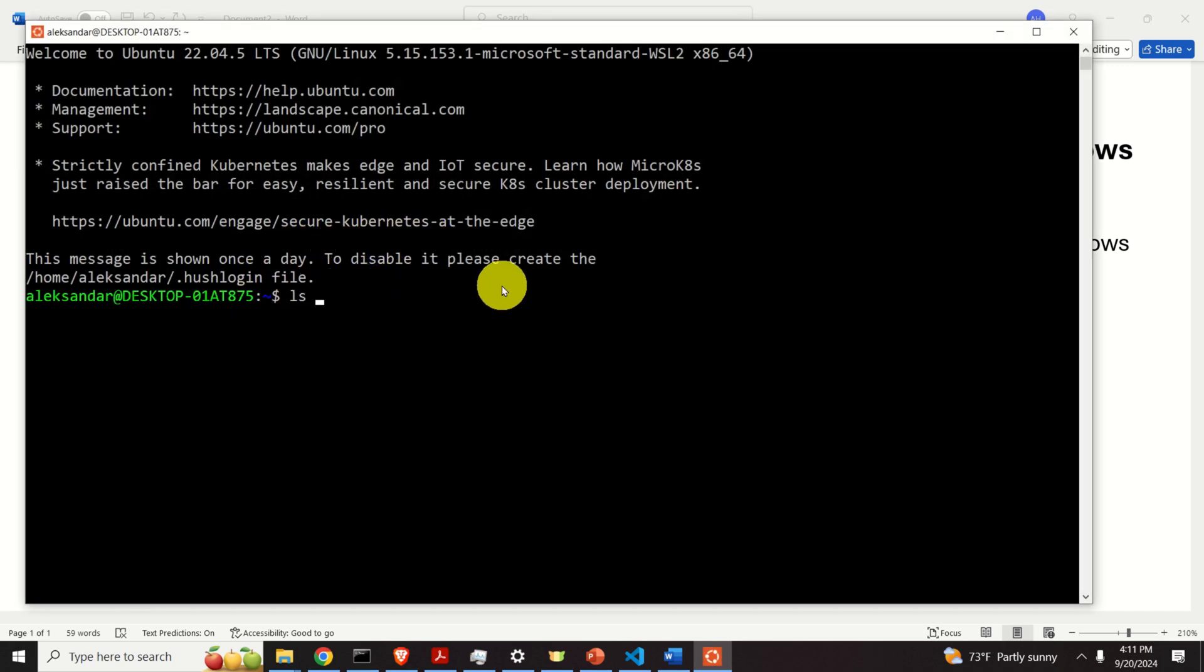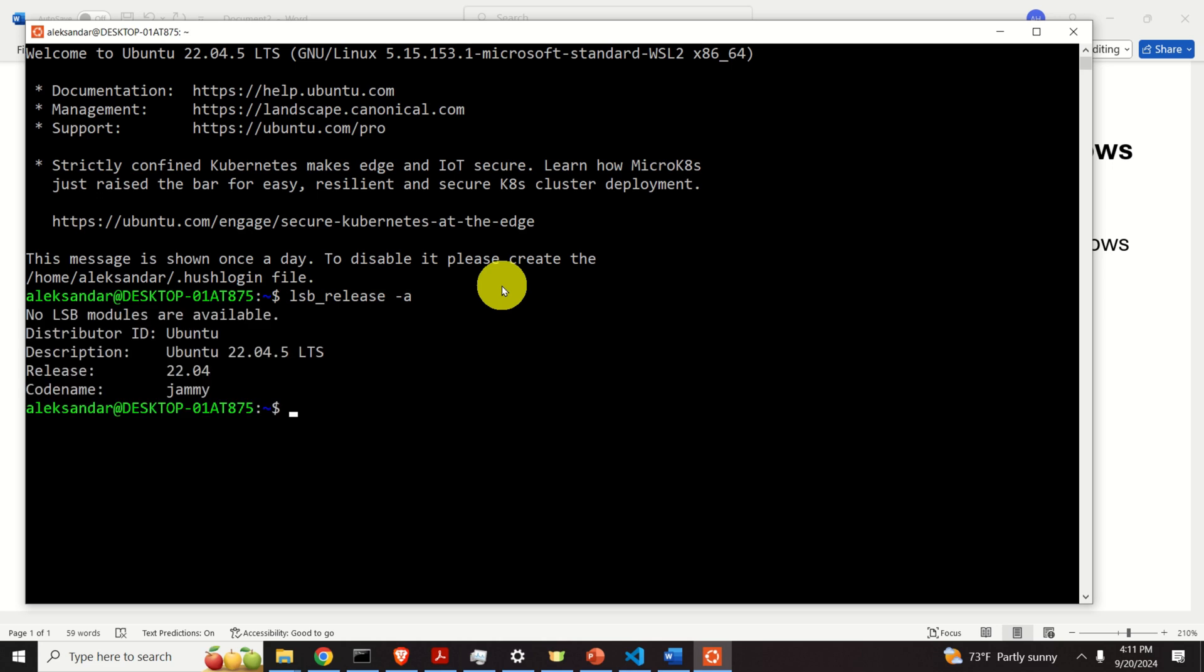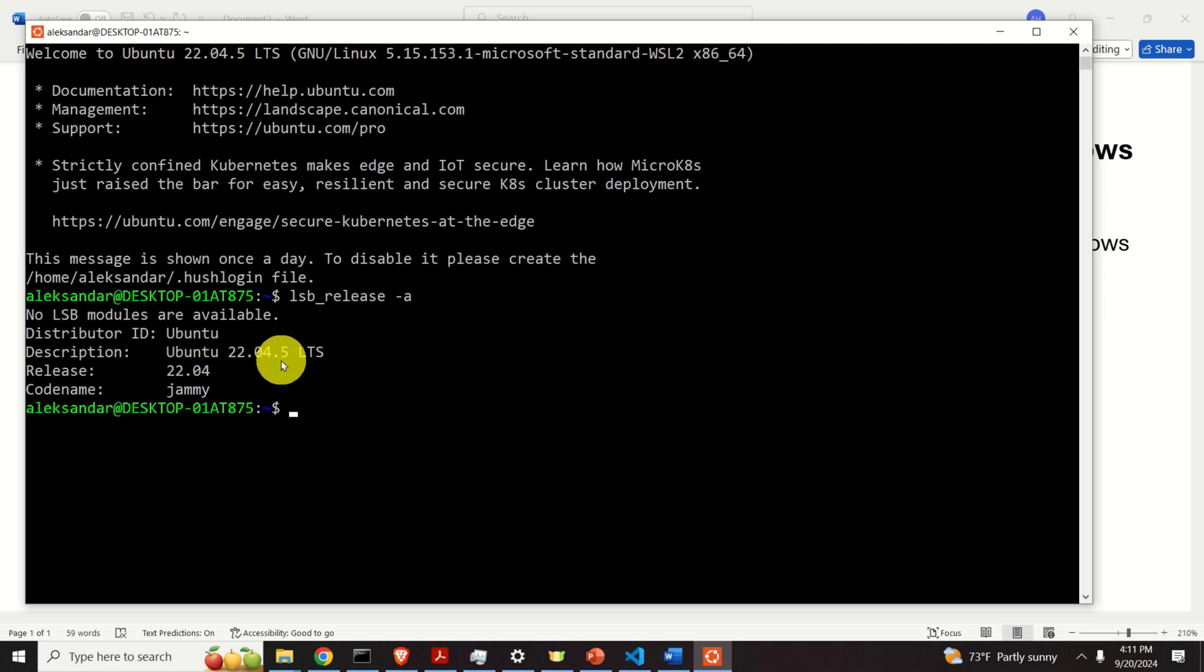Let's see the version just for a second. Okay, currently I am in Ubuntu 22.04. However, everything explained in this tutorial can be applied to other Ubuntu distributions.